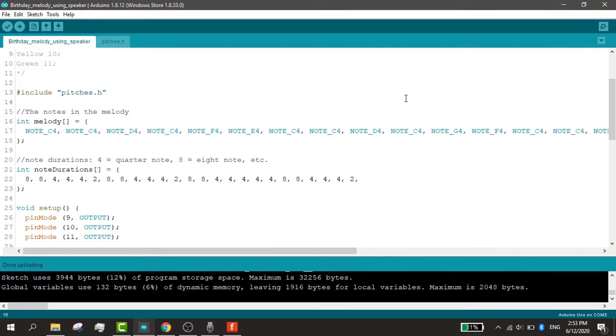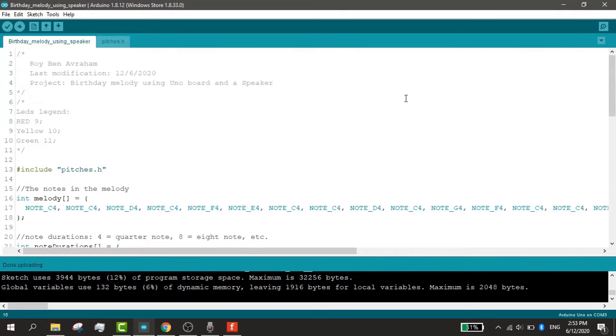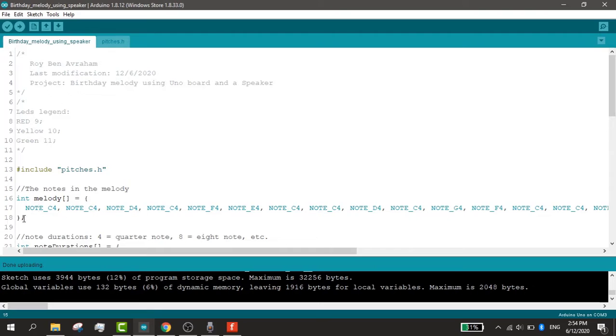The final step is the code. As you can see there is the legend of the LEDs and we need the library pitches in order to make the circuit work.